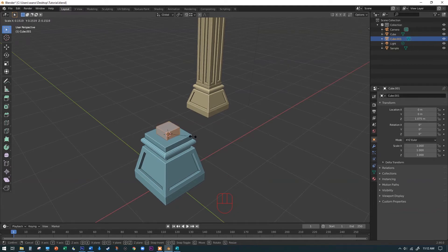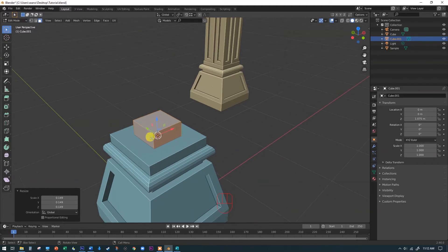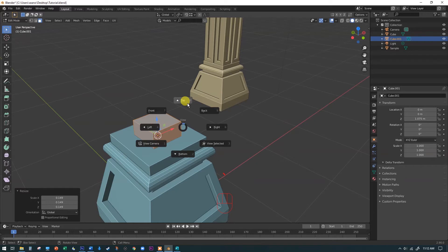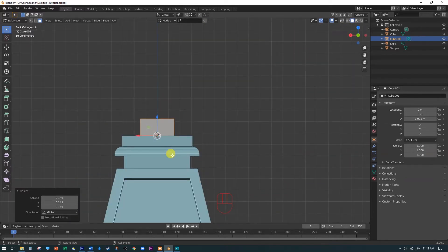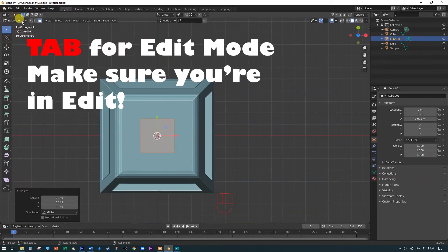So let's hit the 7 key on the number pad or hold down the tilde key and go to top or come over here and hit the Z button. Any one of those will bring us over to the top view. That's what we want here. We're in edit mode when we do this.